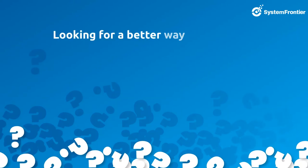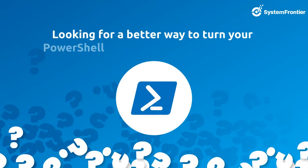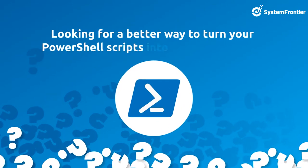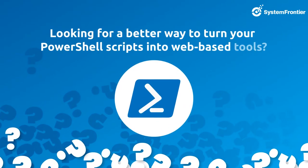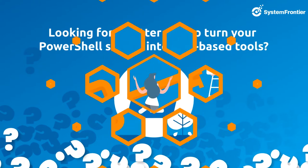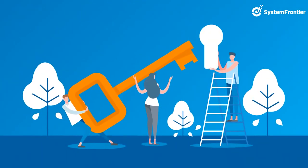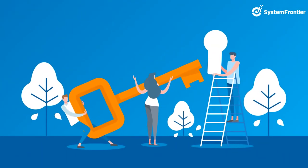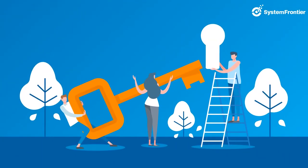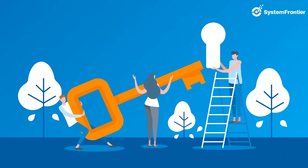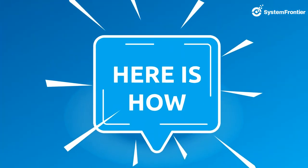Looking for a better way to turn your PowerShell scripts into web-based tools? System Frontier is an innovative privilege access management solution that makes it possible. Here is how.